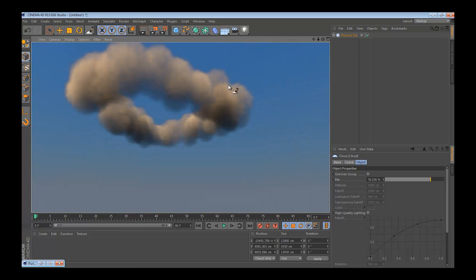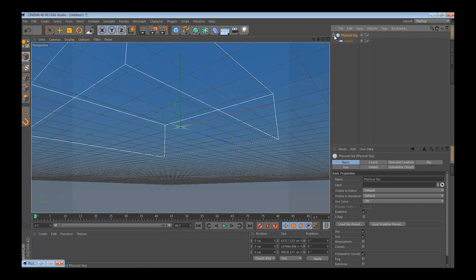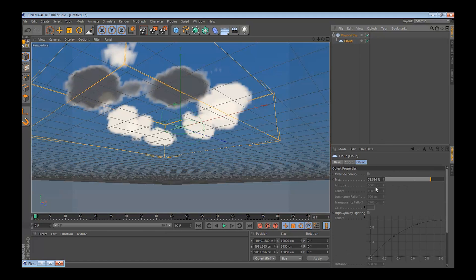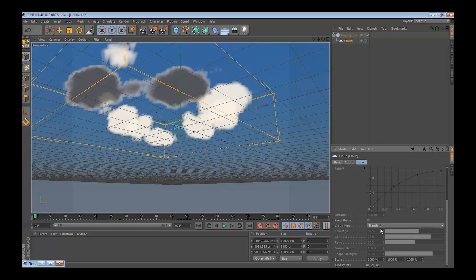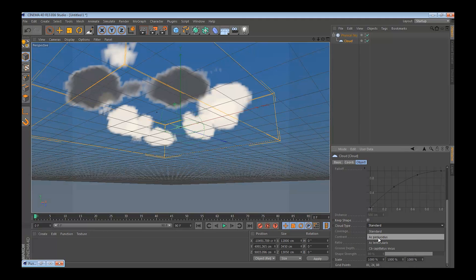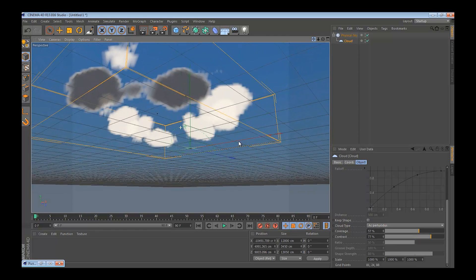Looks fine for right now. What you'd want to do, go to clouds, go down and go cloud type, standard, and I'd pick the second choice, that's the best looking one.